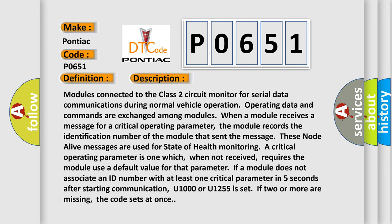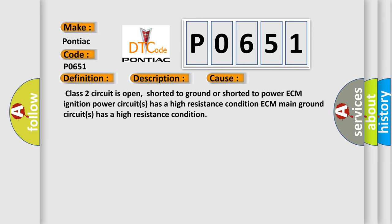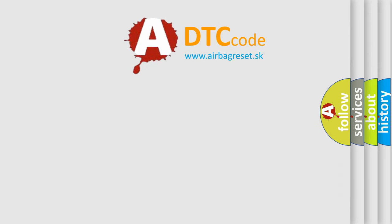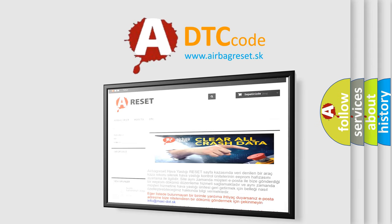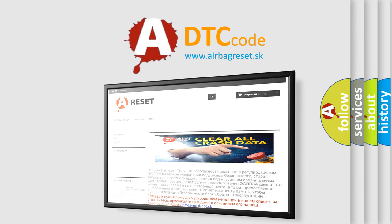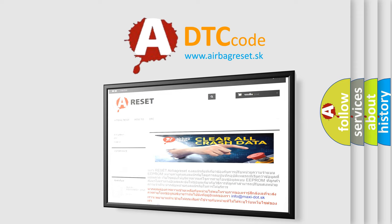This diagnostic error occurs most often in these cases: Class 2 circuit is open, shorted to ground, or shorted to power ECM.